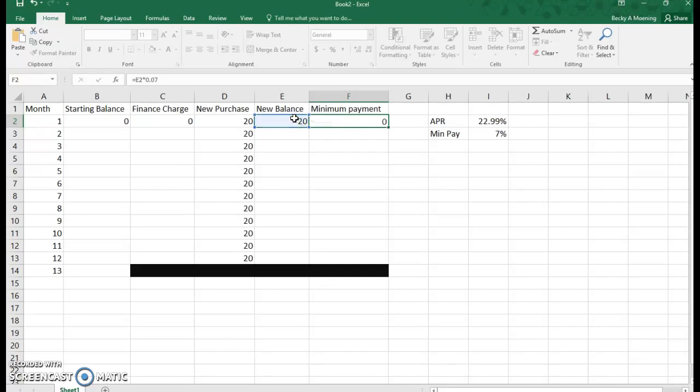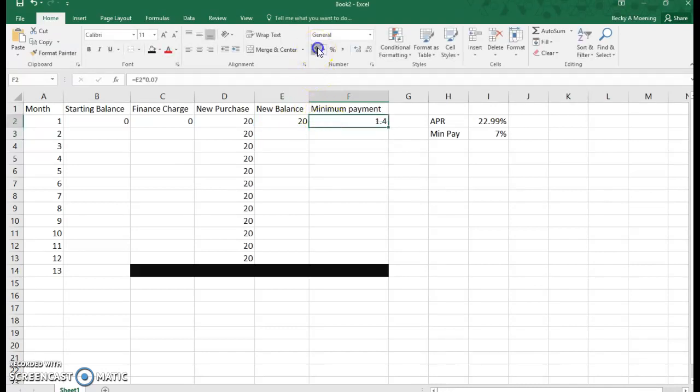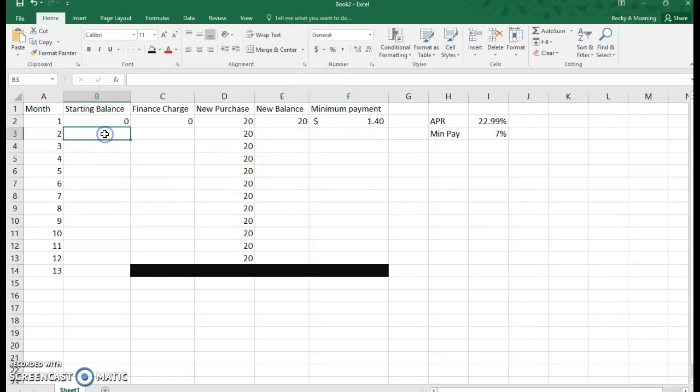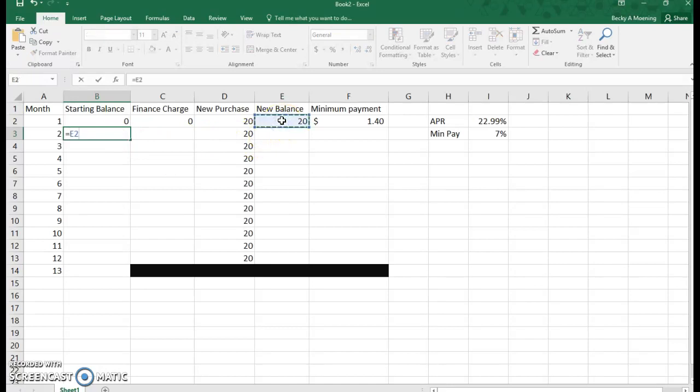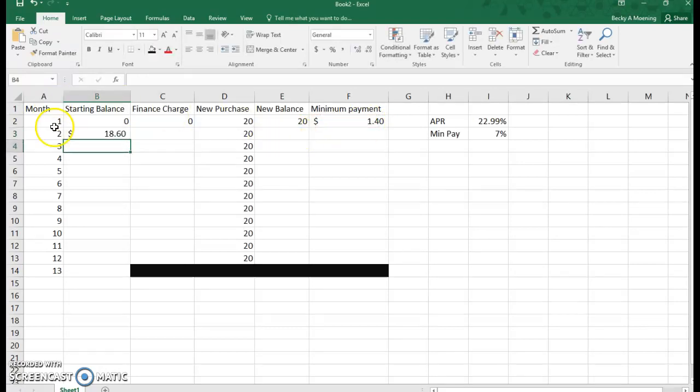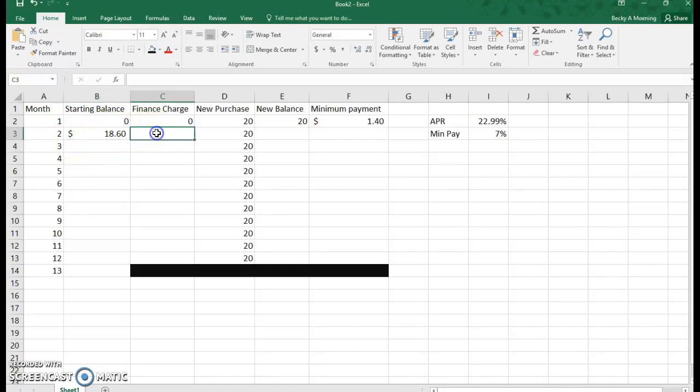That tells me that my minimum payment is $1.40. My starting balance: well, if I had a balance of $20 and I paid $1.40, you can see that I subtracted my new balance minus my minimum payment, and that gives me my carryover balance for the next month.